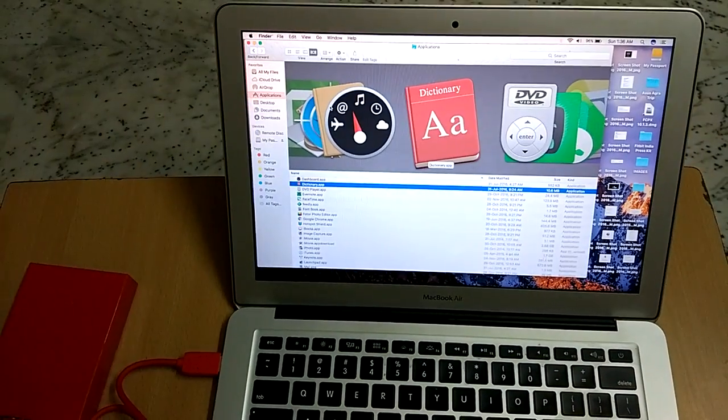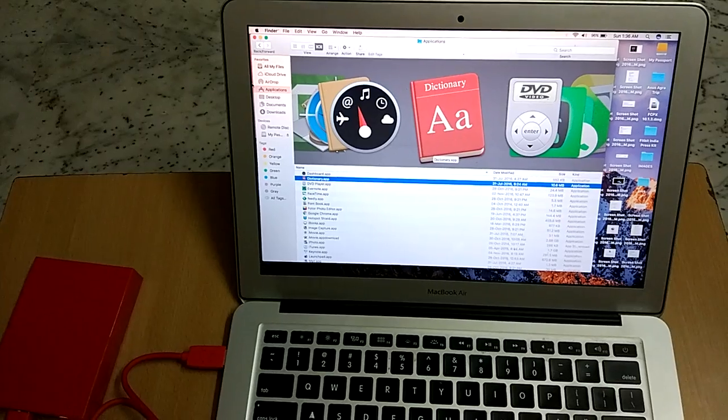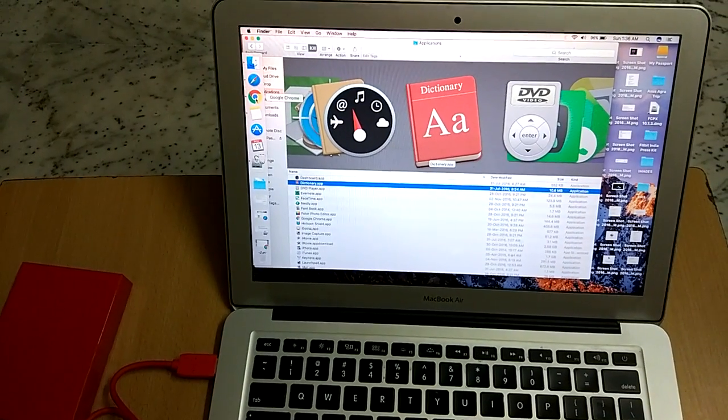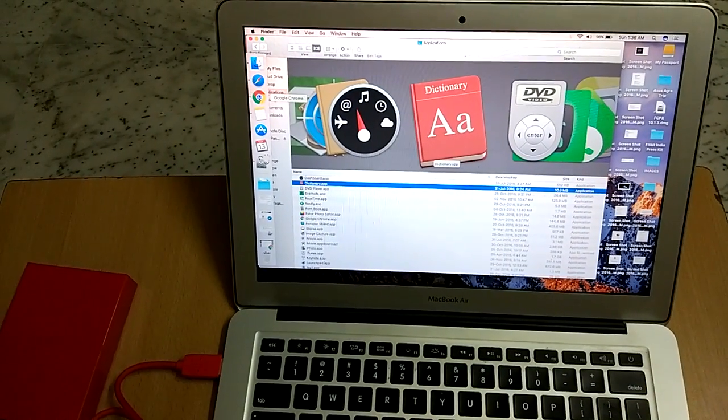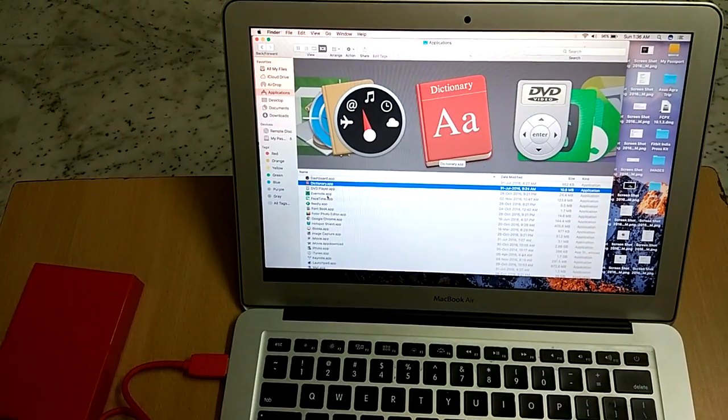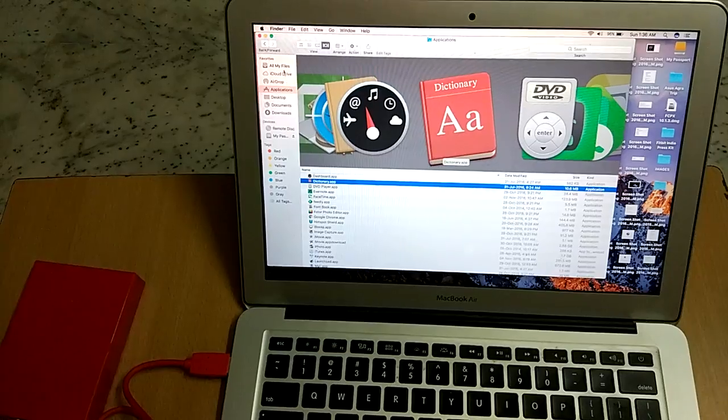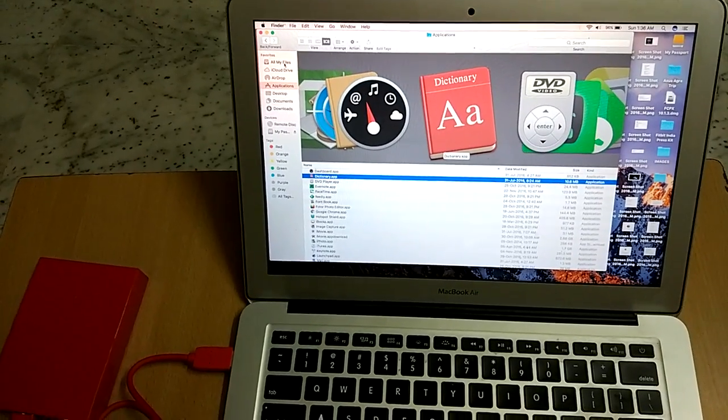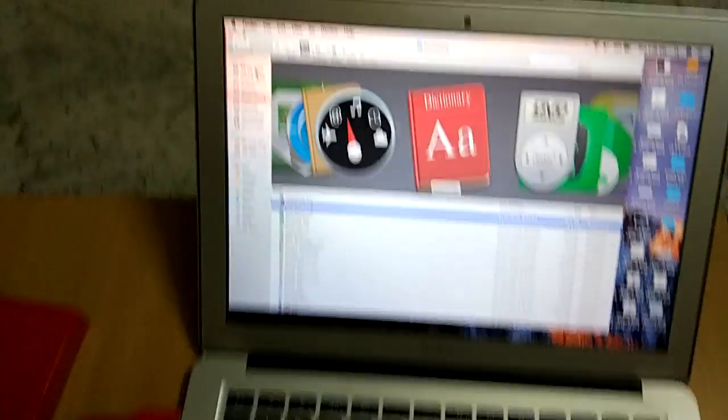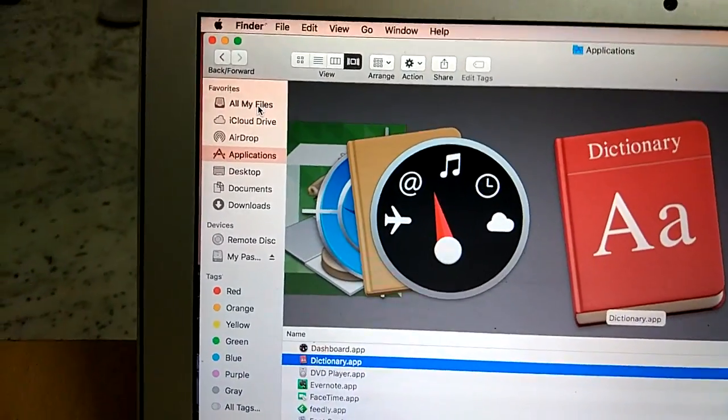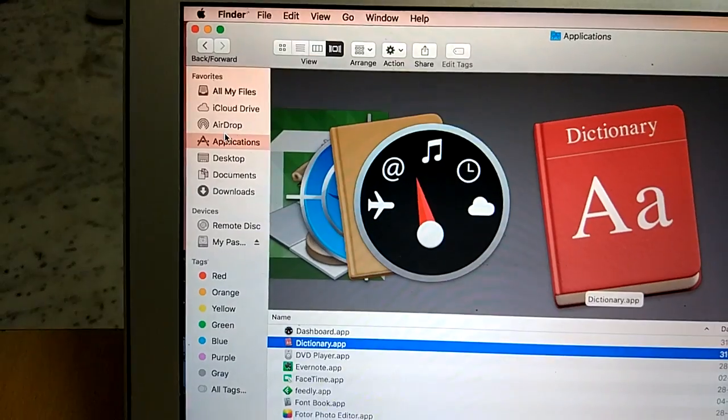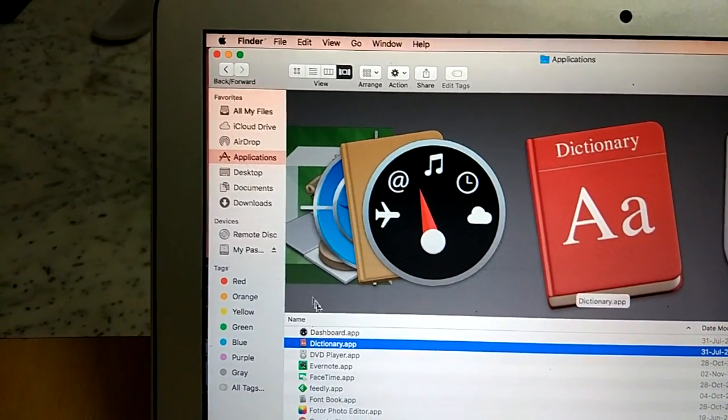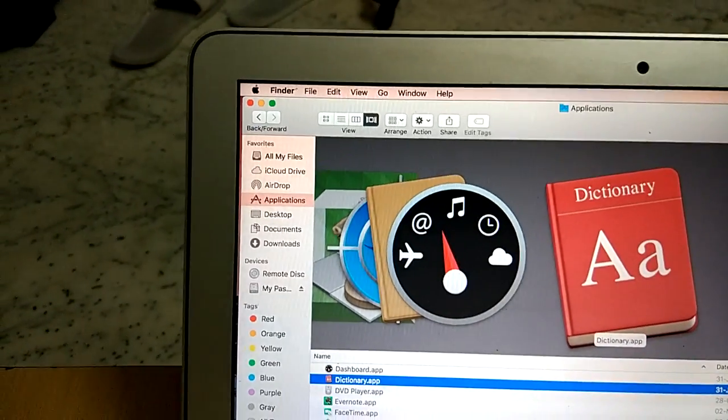Just go to Finder on your Mac and you can see that a number of things are there like my applications, all files. You have to just tap on Applications.